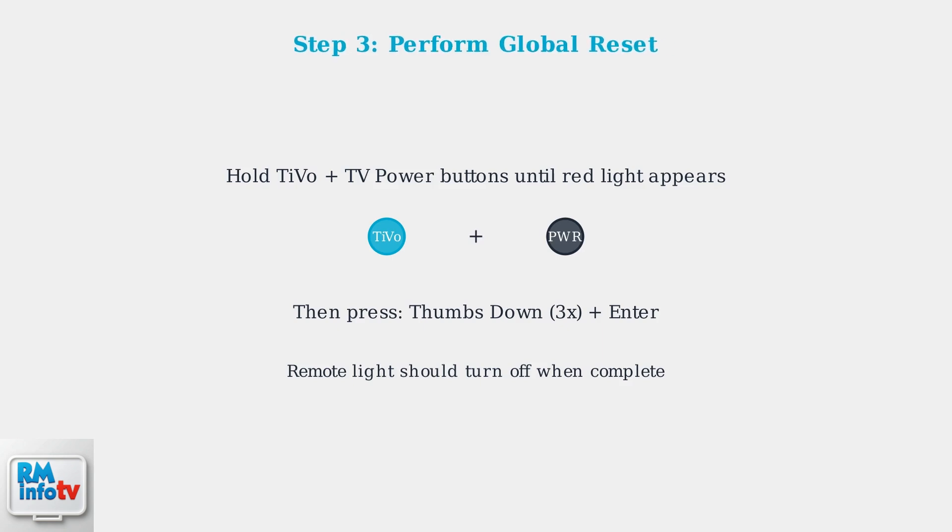These three steps solve most TiVo remote issues. If your remote still isn't working after trying these solutions, you may need to explore advanced pairing and mode adjustments.